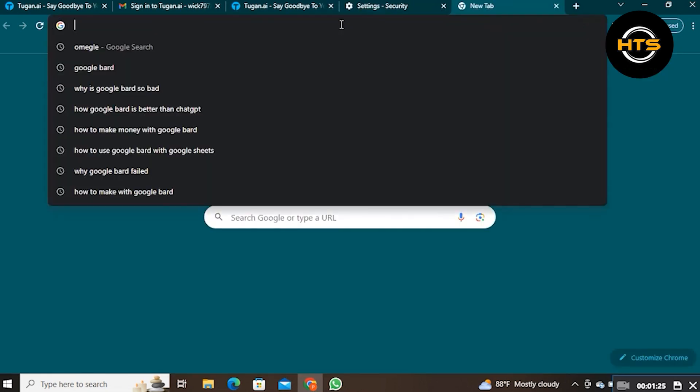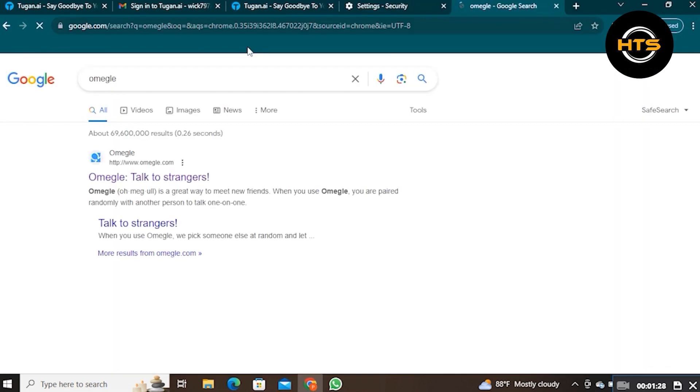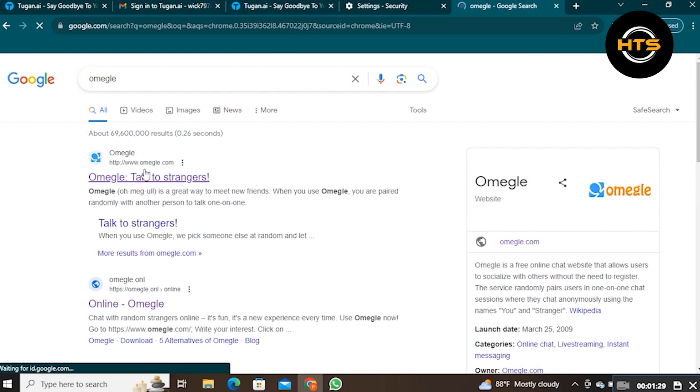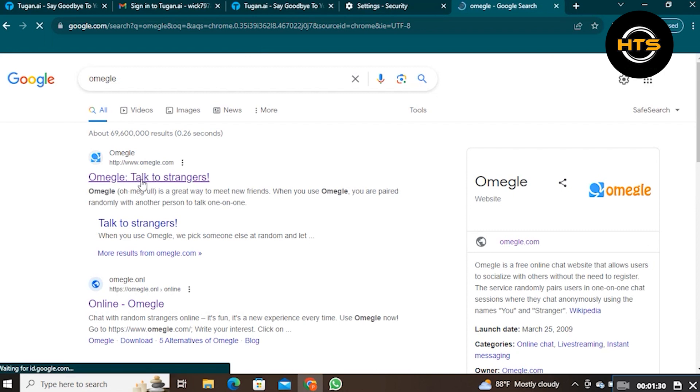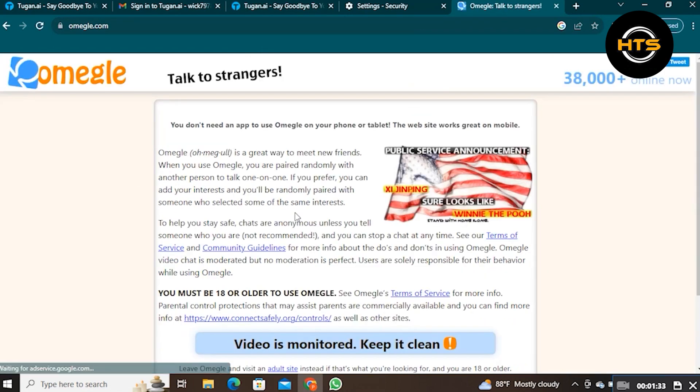Now open the new tab. Search Omegle in here, then open its site. Scroll down on its homepage, then click on Video.